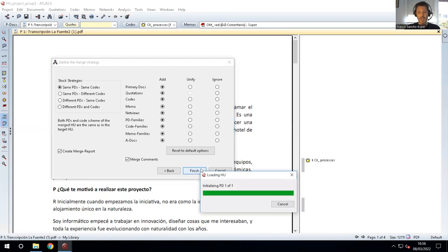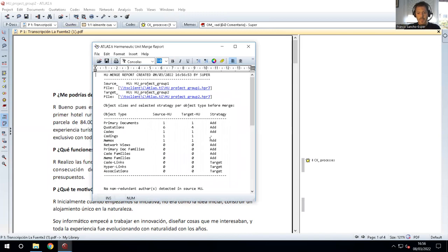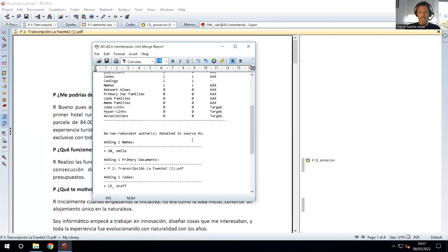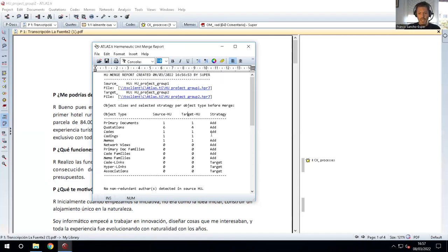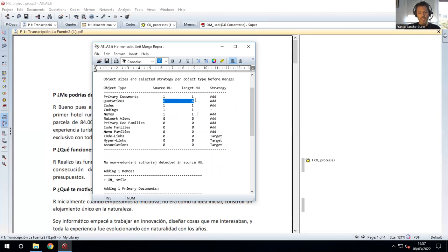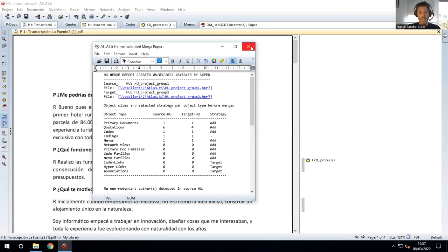We click Finish and read the report. It shows source and target and these are the original documents. Everything looks correct. There were six quotations and four in each document, one code and one code, one memo and one memo. We check if the new document has everything: ten quotations, two codes, two codings, two memos — in theory it's okay.